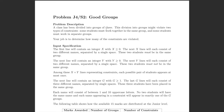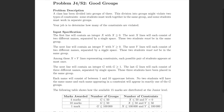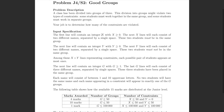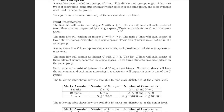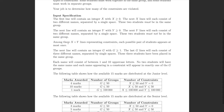The first line contains an integer x, where x is greater than or equal to zero. The next x lines will consist of two different names — these two students must be in the same group. Then there's an integer y, and similarly those lines have two different names but those students must not be in the same group. The total number of constraints is x plus y.